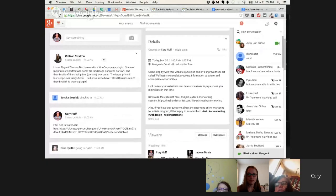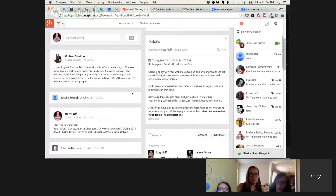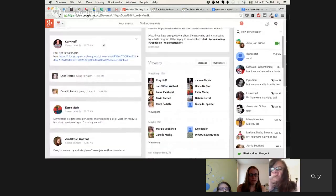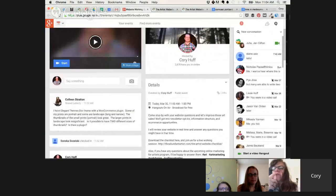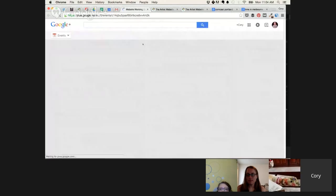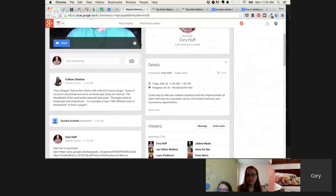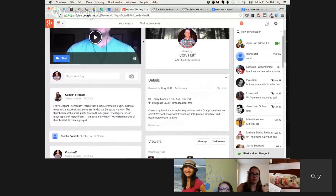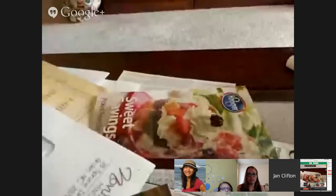I just want to check in real quick — if you're watching and you can hear me or see me, if you could just comment on the events page or the Q&A app and let me know that you can hear me, that would be super awesome. I just want to give it a second to make sure everybody can see me. I haven't done a live Hangout on Air for a while. Okay, there are some people joining us live here. It looks like there are 50 people watching, so people are figuring it out.